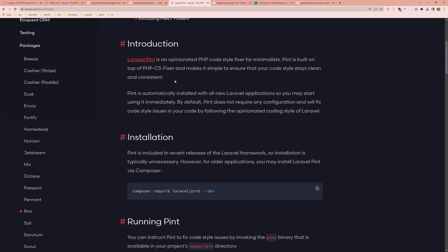Pint is built on top of PHP CS Fixer and makes it simple to ensure that your code style stays clean and consistent.